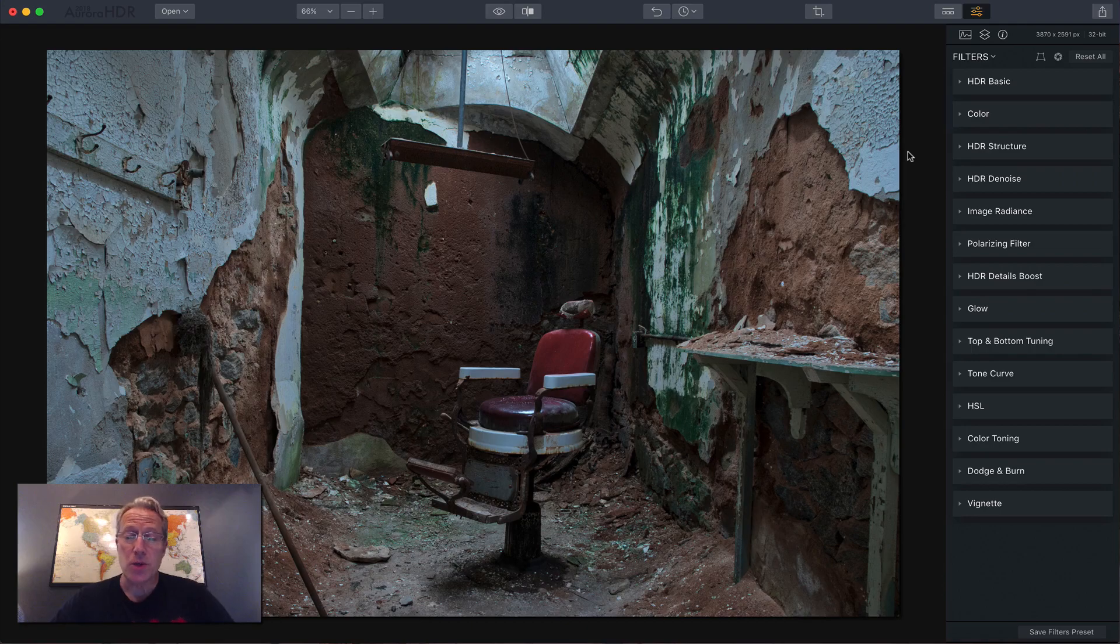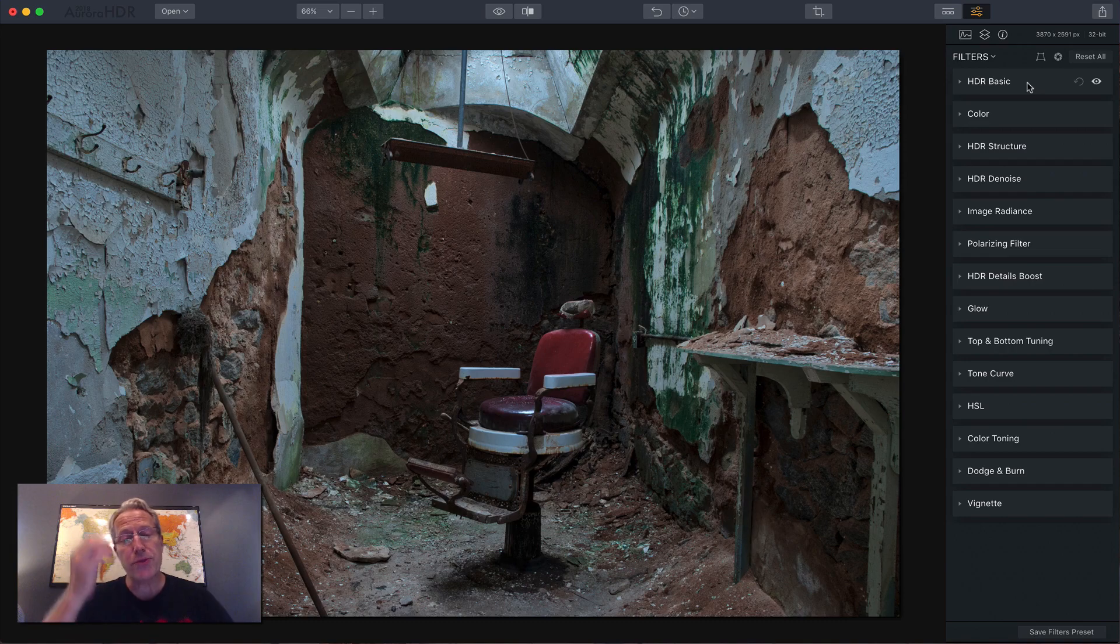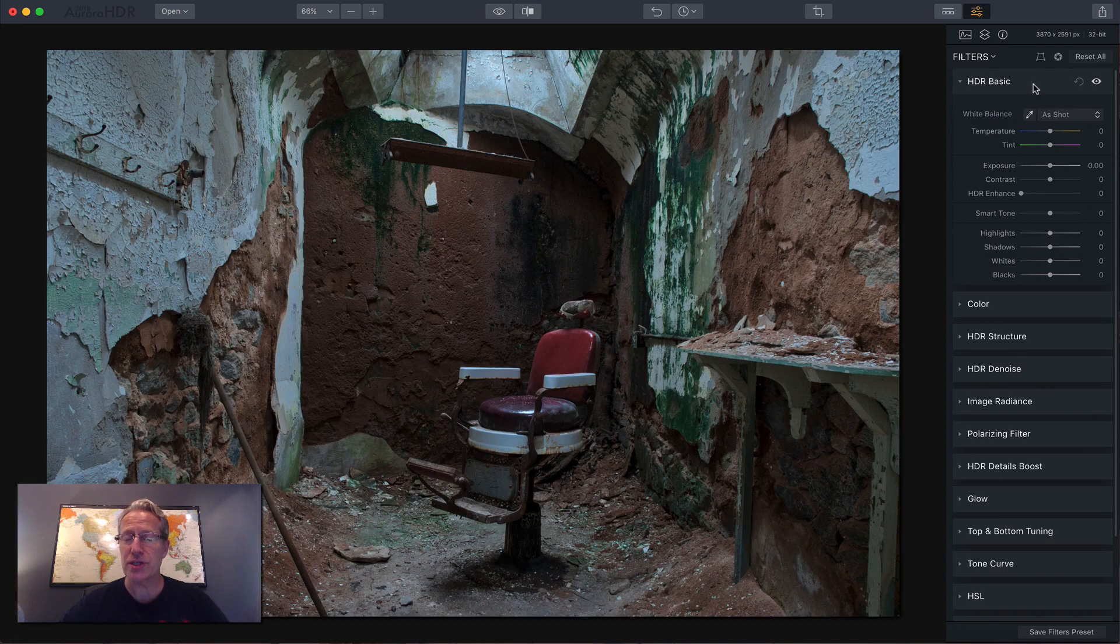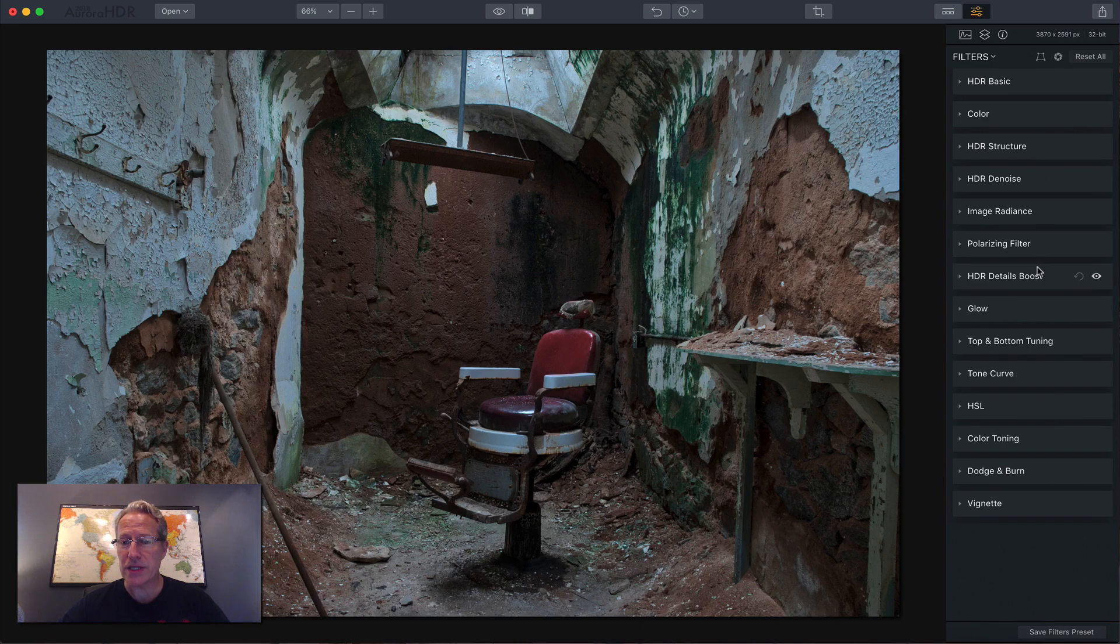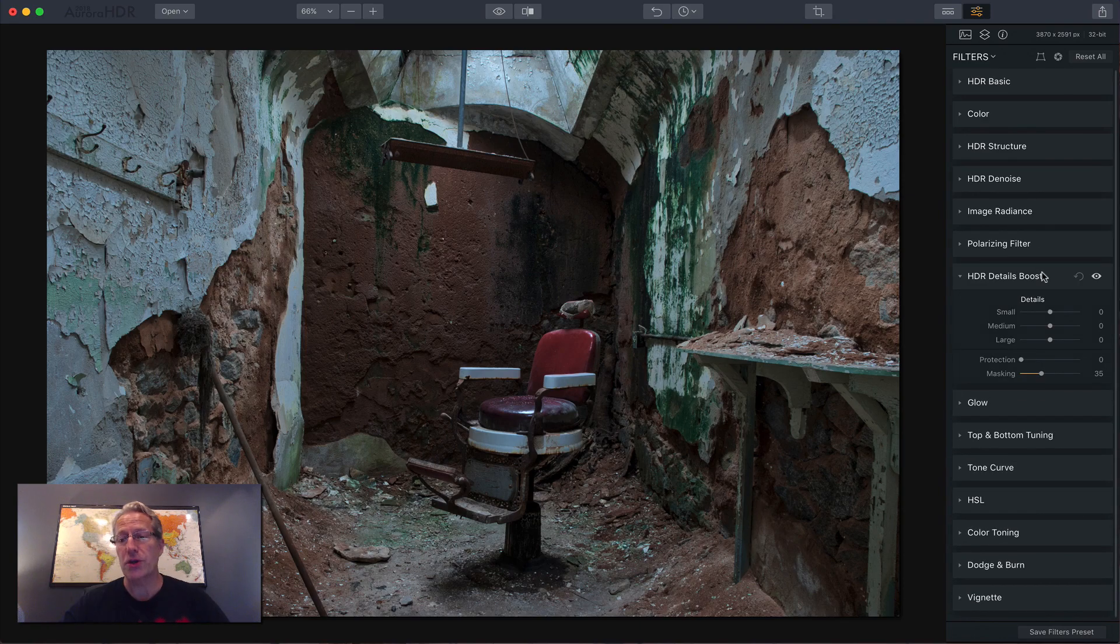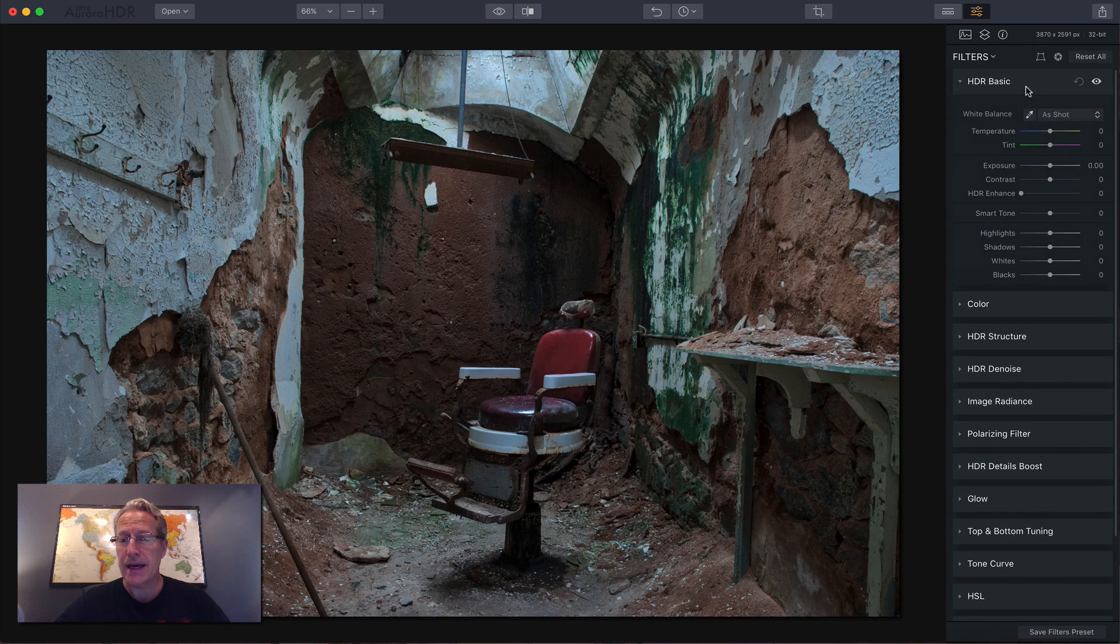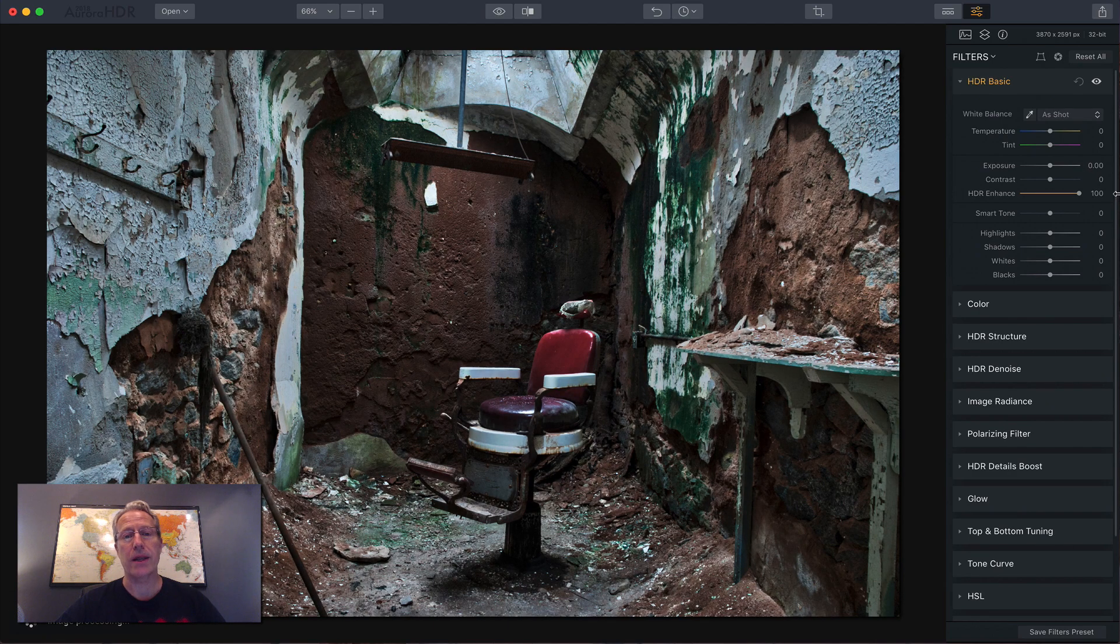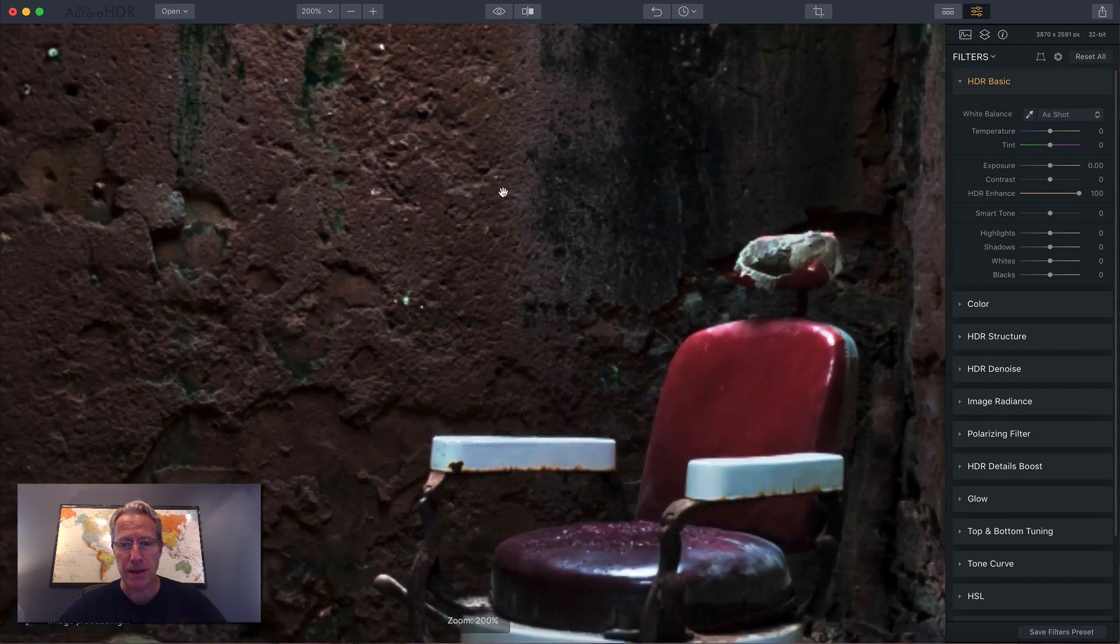Okay so we have this image here and this is, if you can't tell, we're going to be talking about details because this is a very detailed scene but it's about to get more detailed. So there's really three basic tools that I use to adjust details in Aurora. The first one is HDR Enhance which is in HDR Basic filter. There's HDR Structure and then there's HDR Details Boost. Now all three of these are useful. You can use them in tandem or individually and they all have a different effect on the photo. So let's take a closer look. HDR Basic Panel, HDR Enhance. I'm just going to drag this all the way to the right just to make the example and I'm going to zoom in as well.